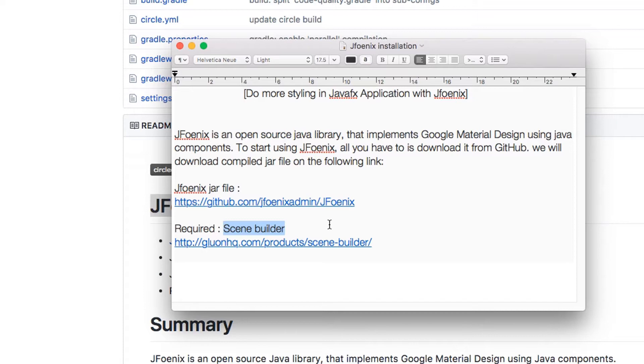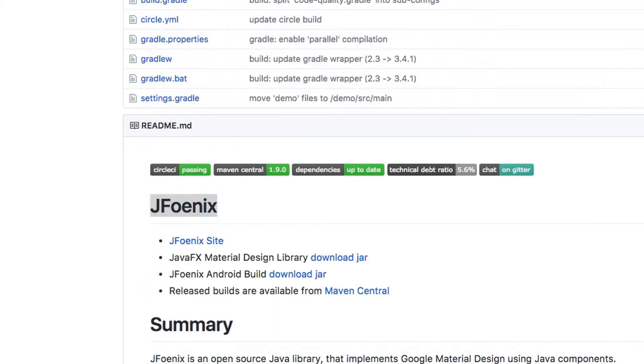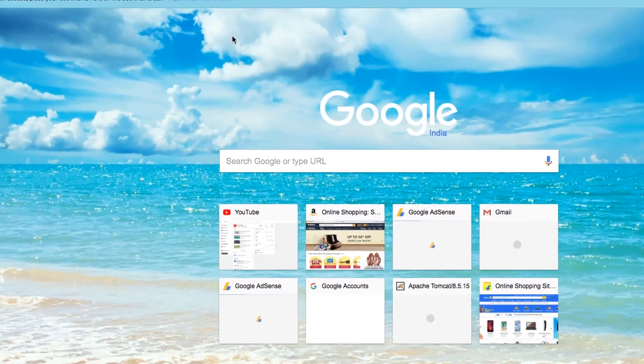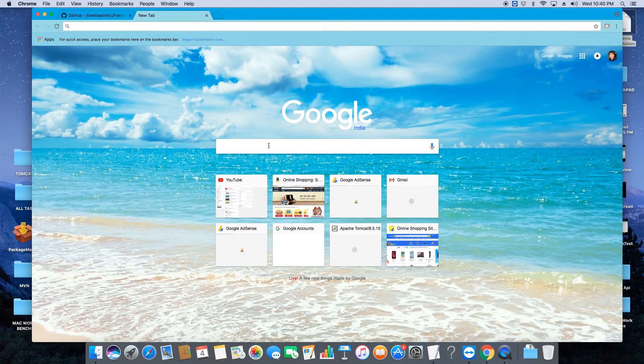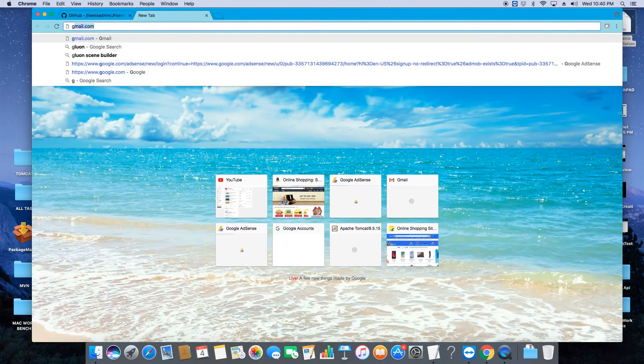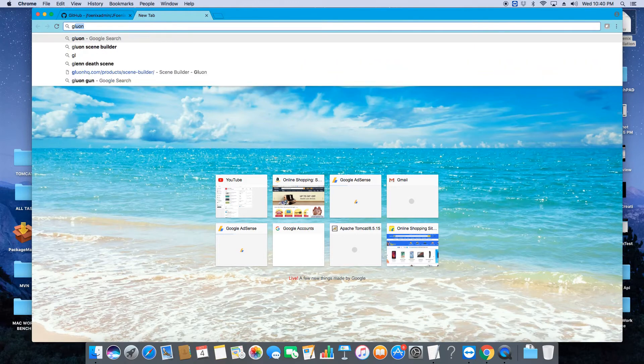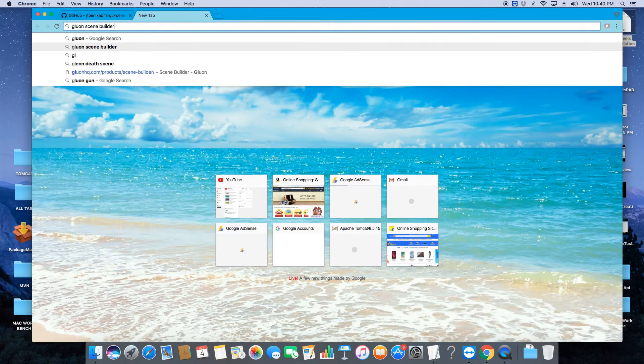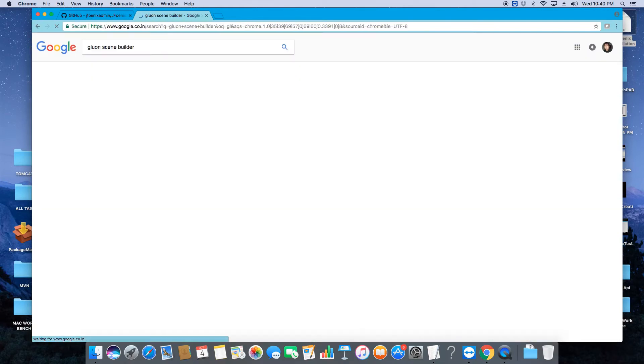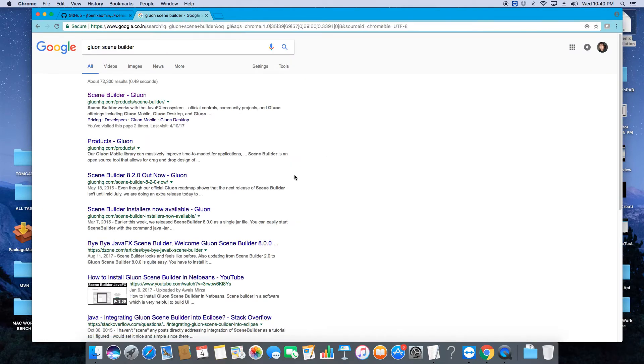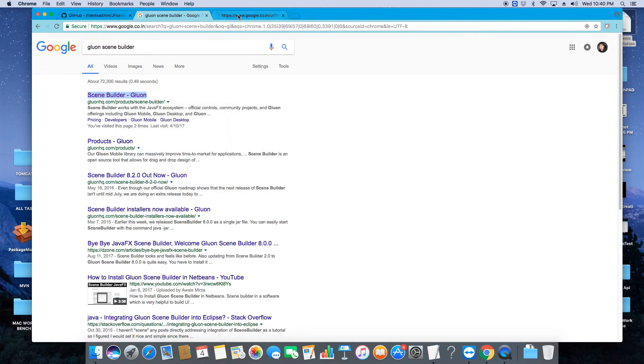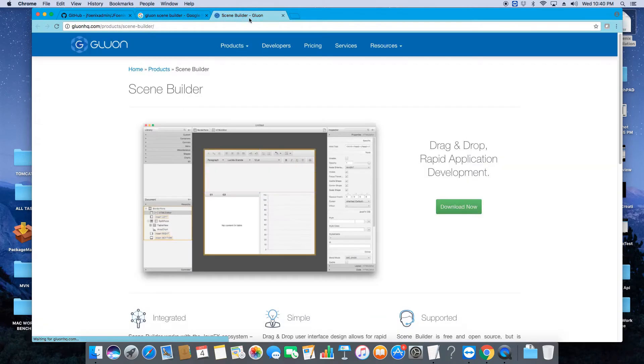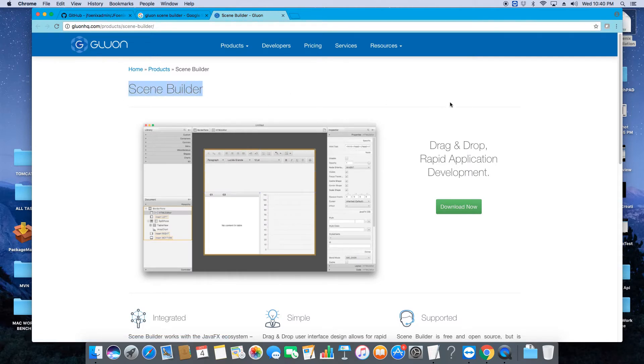I will download the Scene Builder from the Gluon website. Come to the browser, and on the search just type Gluon Scene Builder. Click on it and you will see the very first link. Now open it. Okay, now here is the Gluon website home page, and this is the download page.